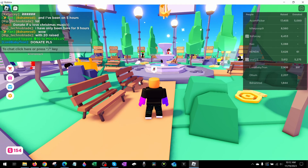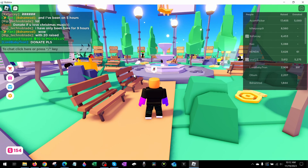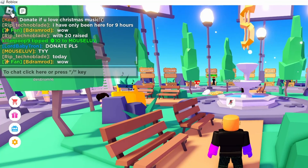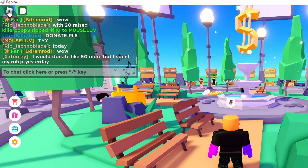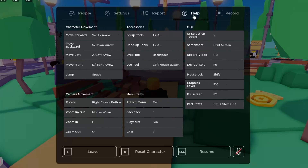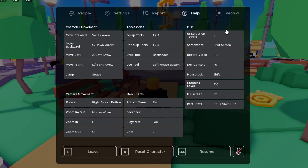To get started with disabling UI navigation in Roblox, the first thing we need to do once we're in a game is go up to the top left and select the Roblox icon to open up the menu. Once in the menu, go to Help, and under miscellaneous find UI selection toggle. This is the hotkey we need to hit to disable UI navigation.